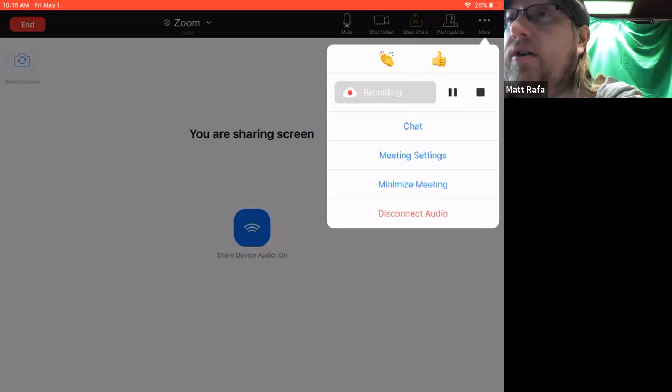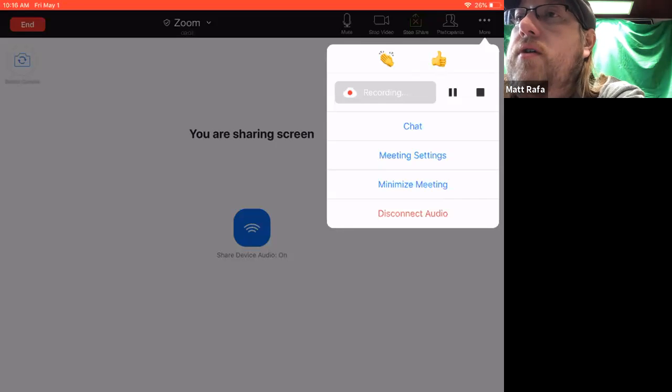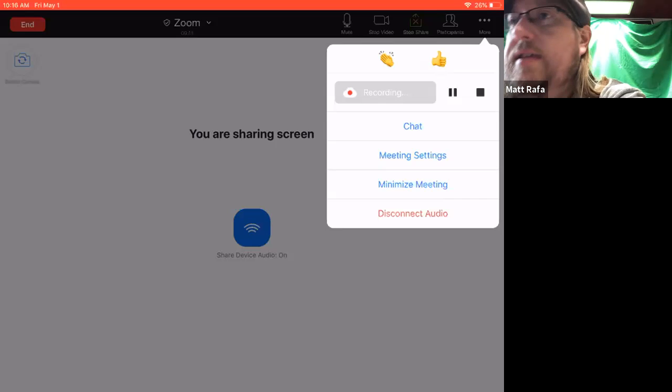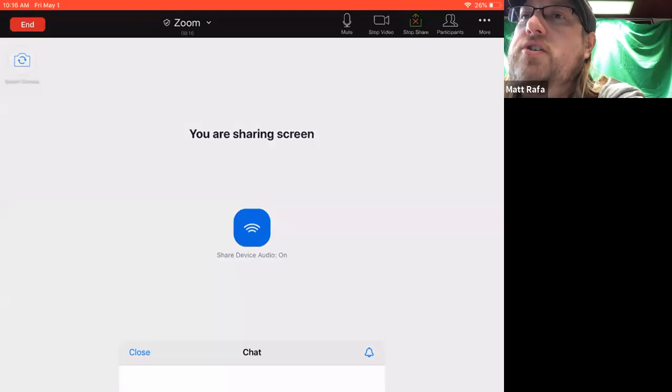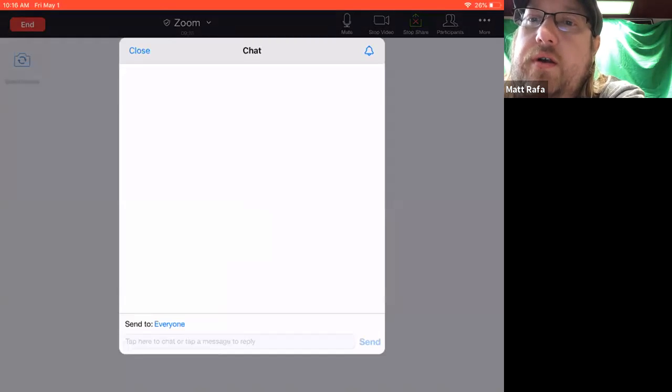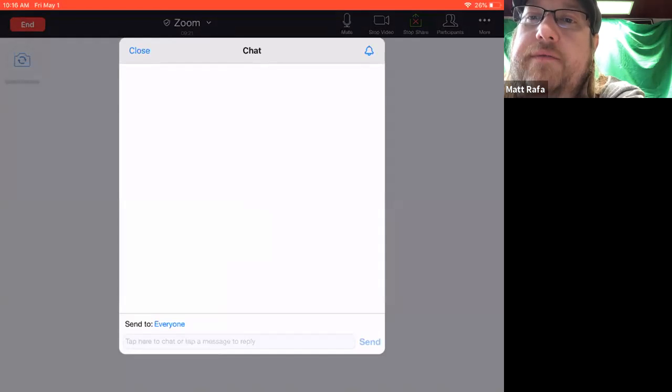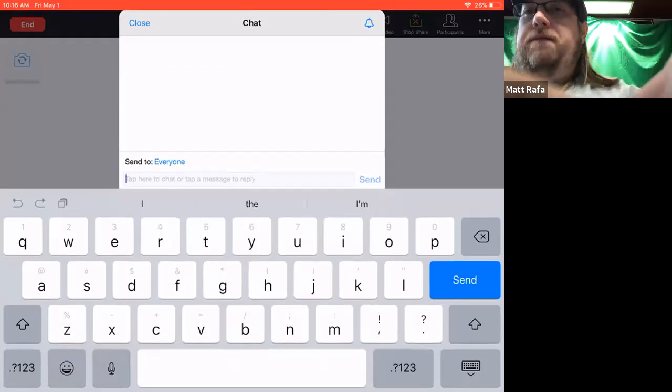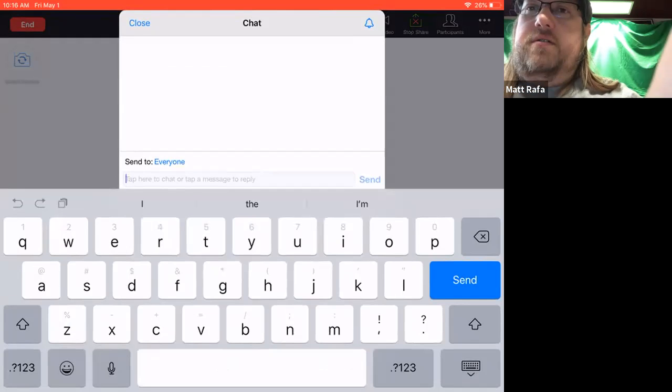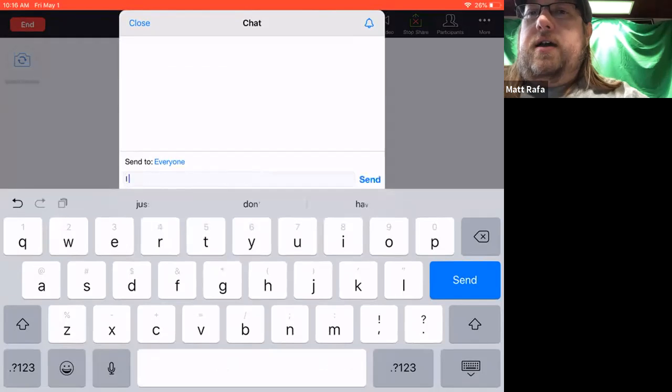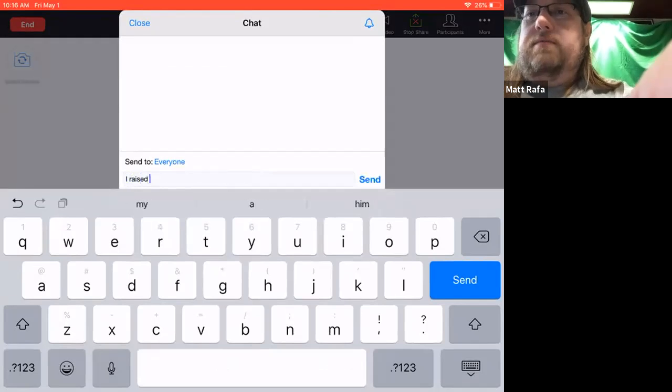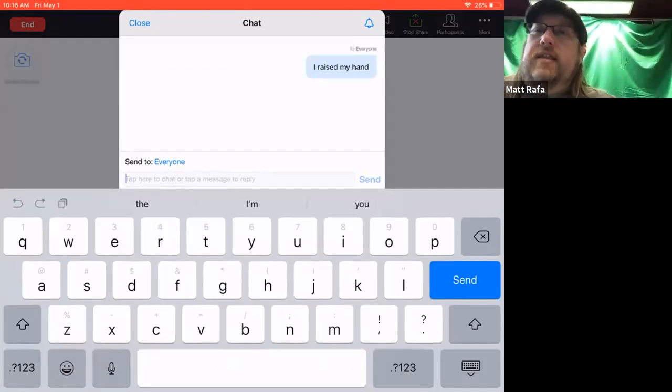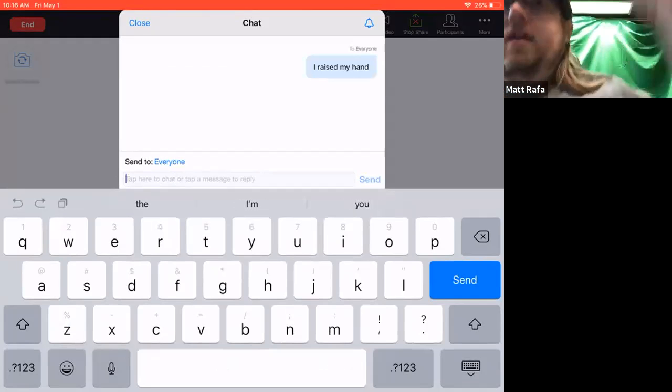I believe that also shows up in chat. And then you've got your, I have some recording settings because I'm currently recording the meeting. You will not see that. You have your chat options. So this shows your chatting with everyone right now. Right now this meeting, everyone is just me. But if everyone was in the room currently, and I said, I raised my hand and then send it, it sends it to everybody to let them know that, hey, I want to be heard.